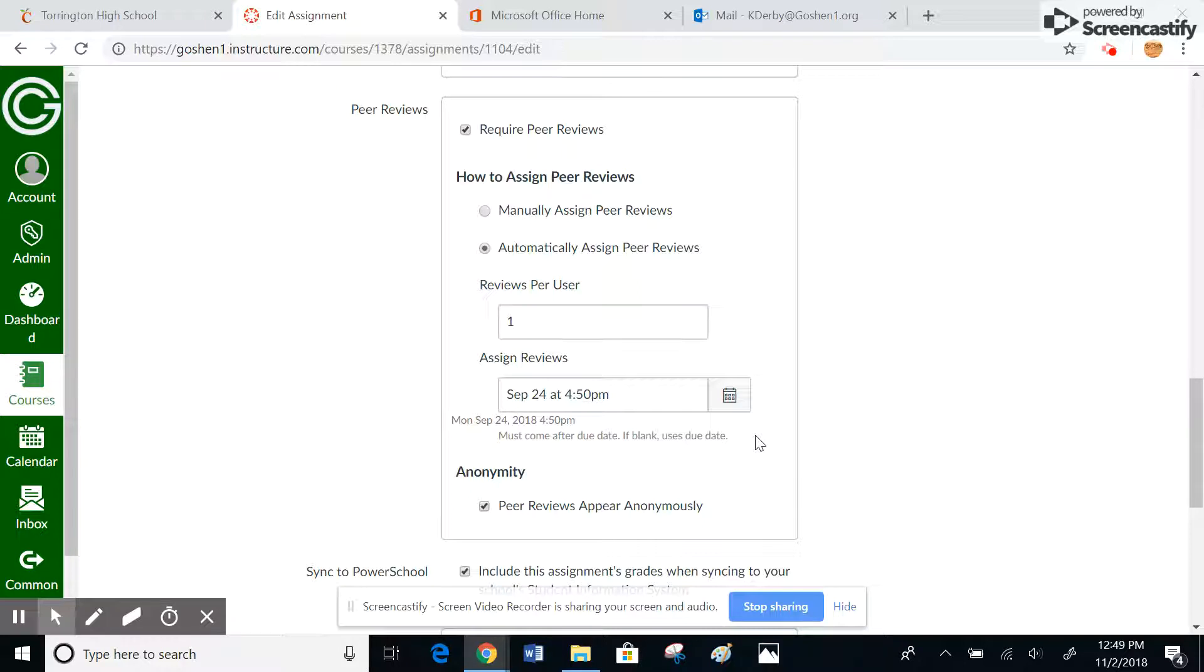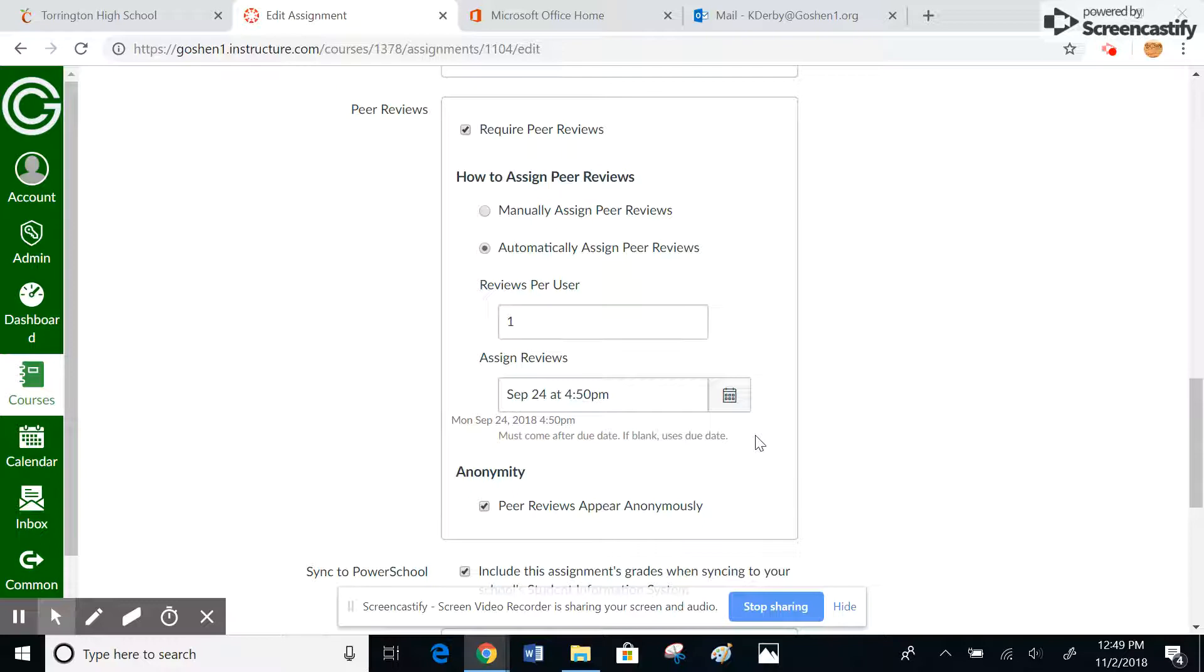The one thing about the due date: you cannot assign peer reviews until after the due date. So if you want to do it at the end of a class or something like that, let's say your class ended at 2:30, you would want to set the due date as 2 o'clock so that you could assign peer reviews so that your students would have a half hour to go in and do their peer reviews.